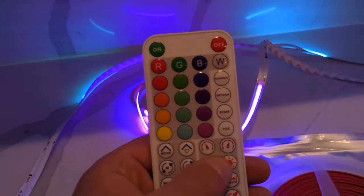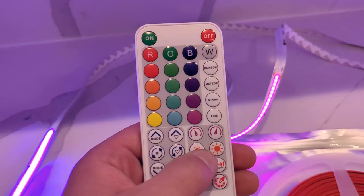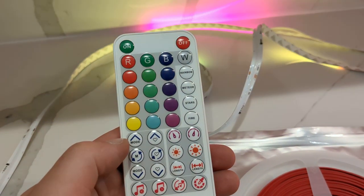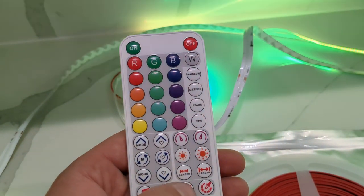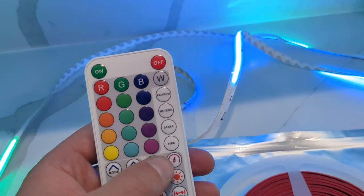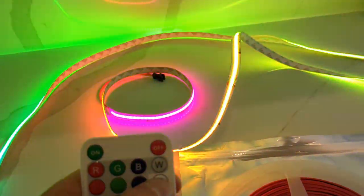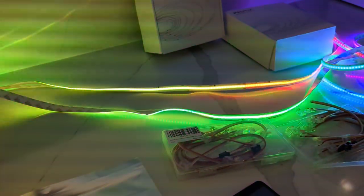You have a bunch of different controls here for increasing the speed, switching between your favorites, doing music mode where it plays according to the music. Then you can do things like this where you can make it rainbow mode, which looks gorgeous.